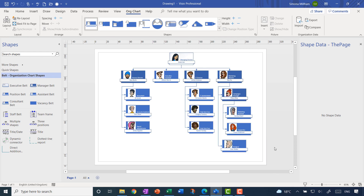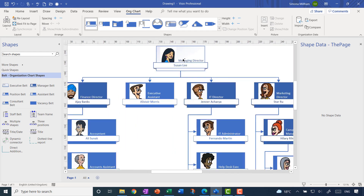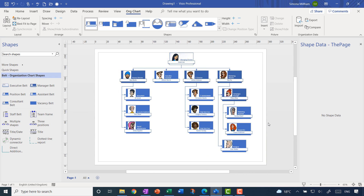It might take a second or two, but look at that — it's done it! At the top of the tree there we've got Susan Lee the managing director, and you can see the pictures have already been filled in — absolutely brilliant. Up in the ribbon we've now got an org chart ribbon tab available to help us change the look and layout. We'll leave it there for now as it's looking pretty good.